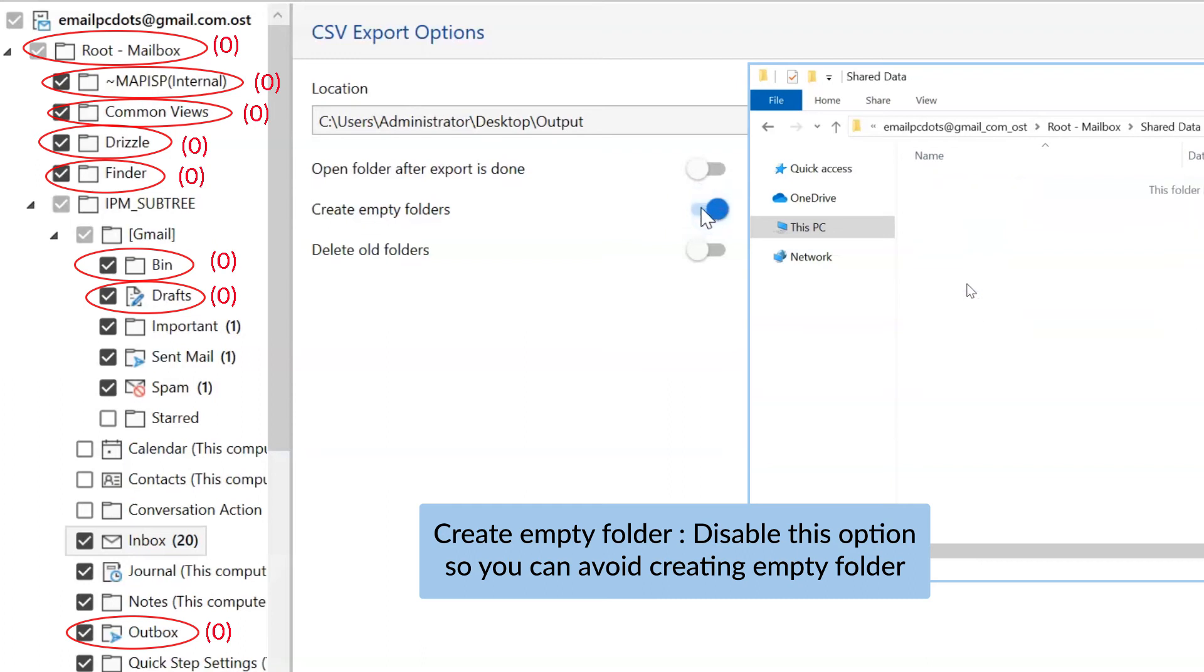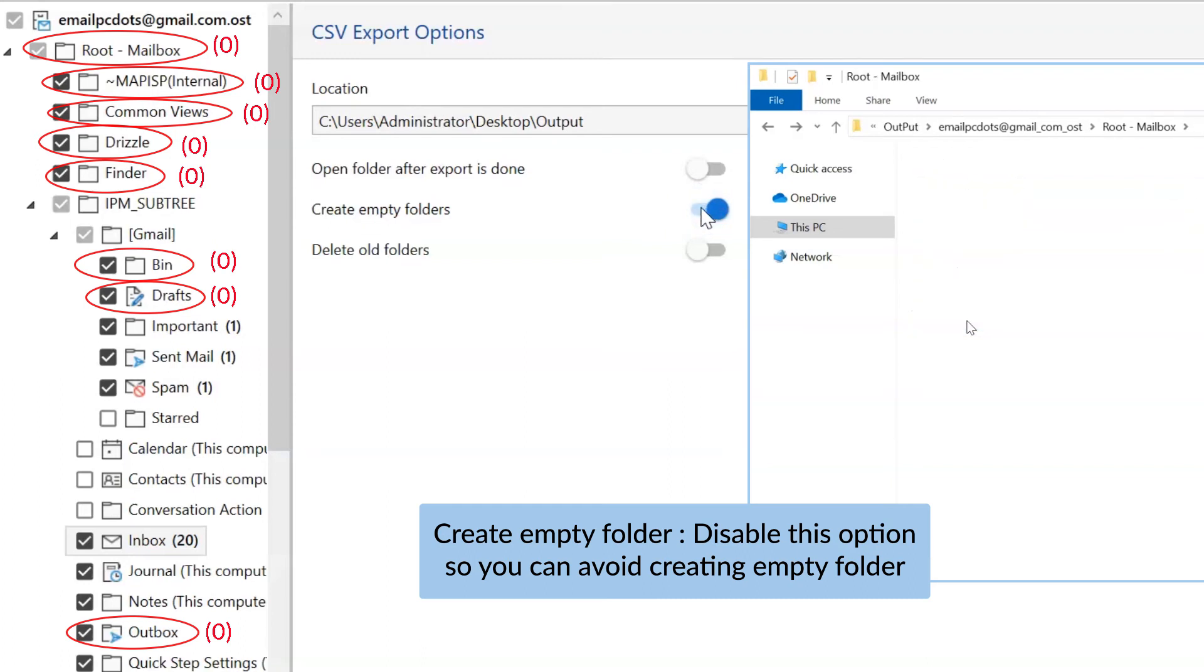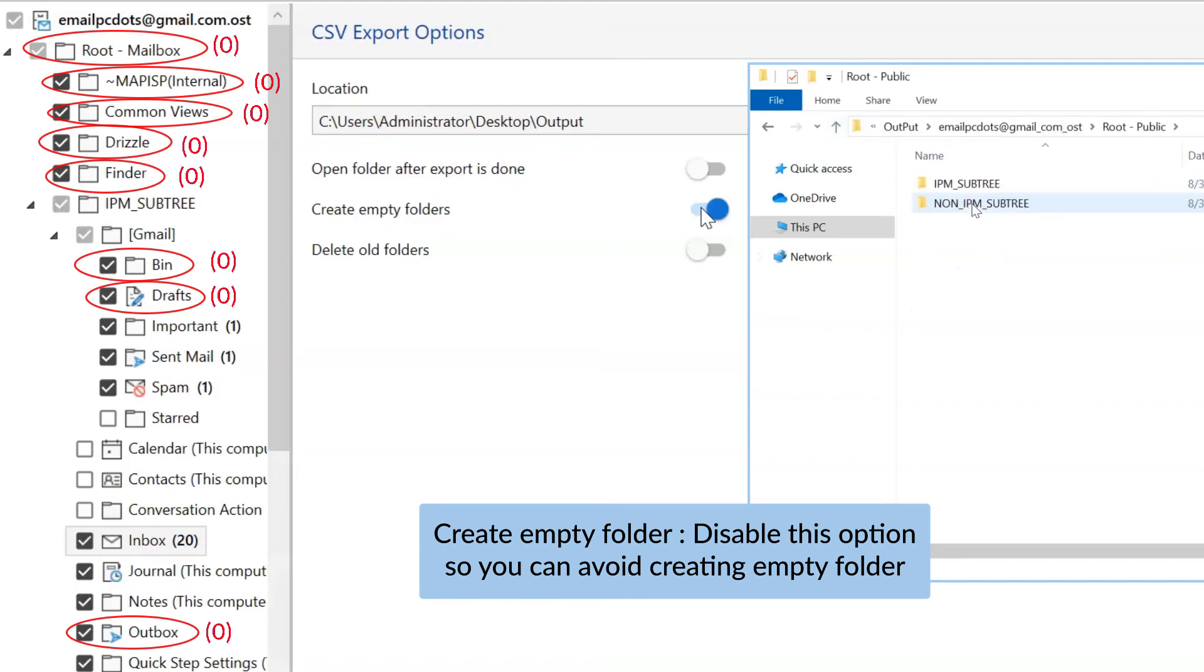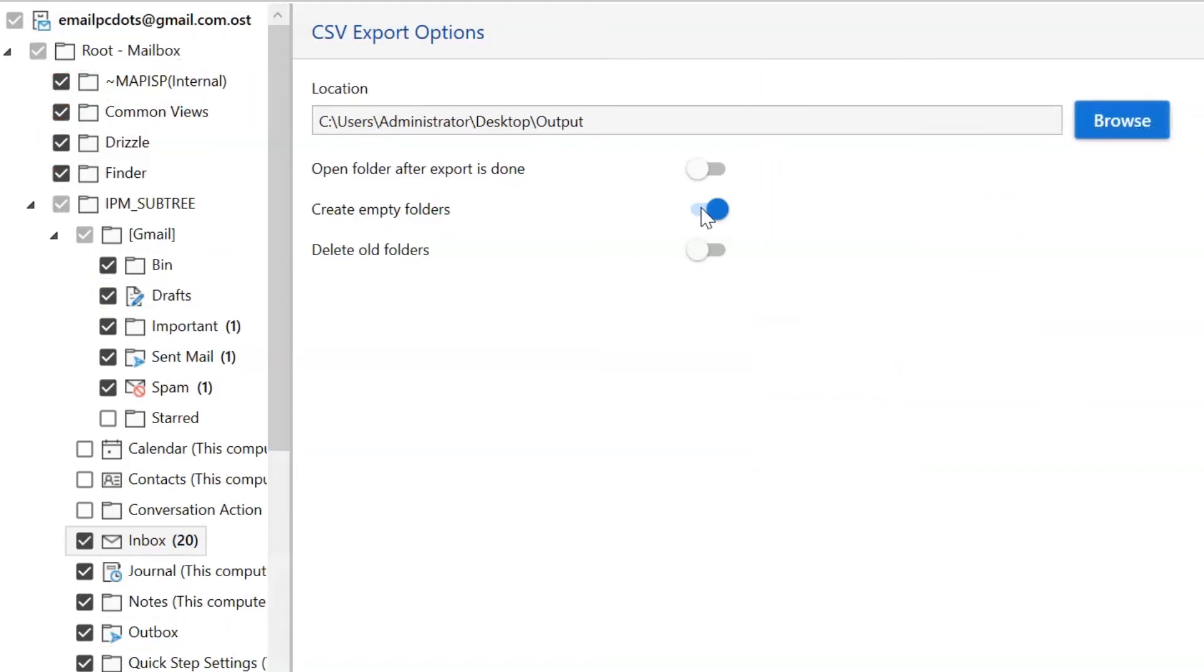The next one is to create empty folders. Please disable this option so that you can avoid creating empty folders.